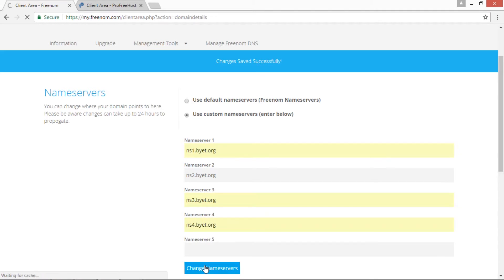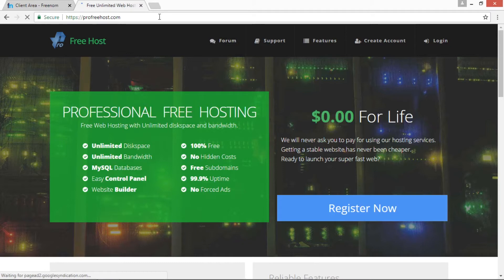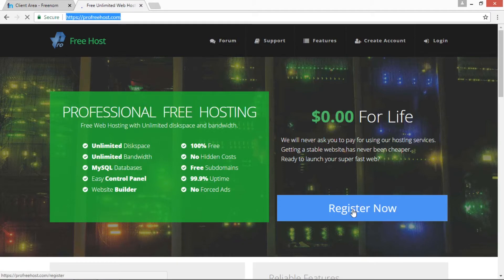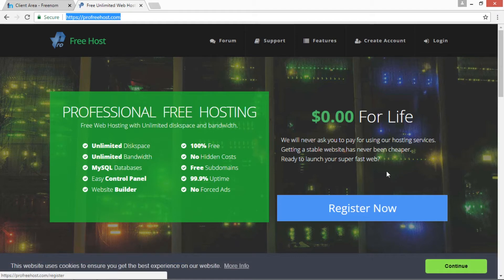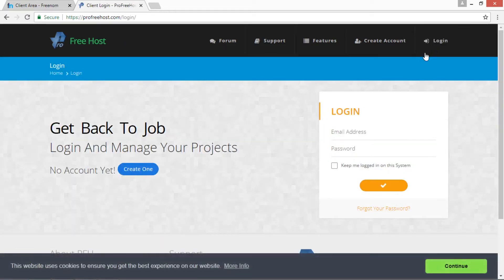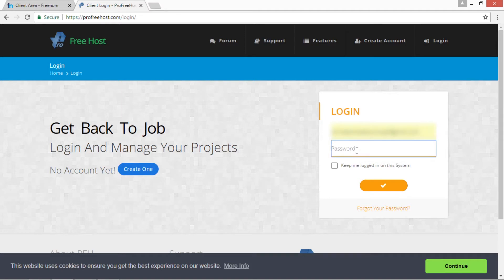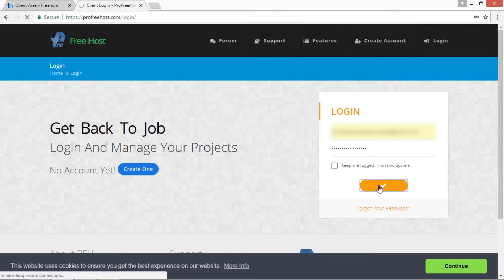Now come to ProFreeHost.com. Here you can register if you are a new user by clicking Register Now button, but I am already having an account, so click on the Login button. Now I am putting my credentials: email ID and then password. After entering both the credentials, just click button to login into ProFreeHost.com.